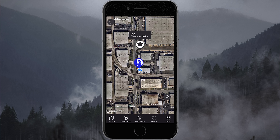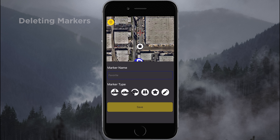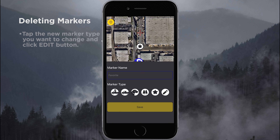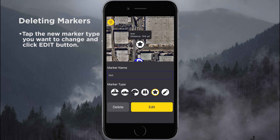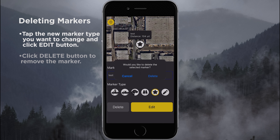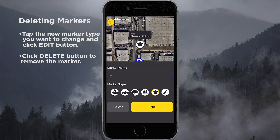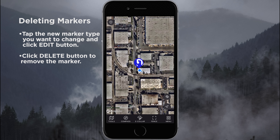To delete or edit marker locations, we simply tap the marker button again — the upside-down teardrop. We tap the marker we want to modify, then select either edit or delete. Once we delete the marker, it is removed from the map.